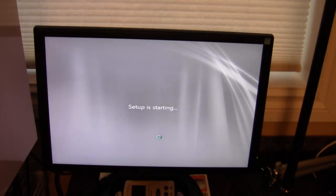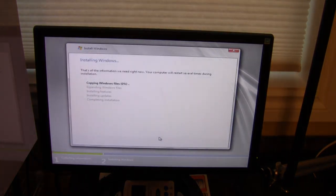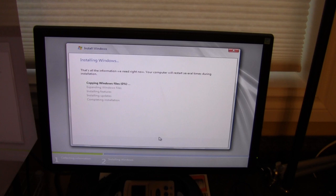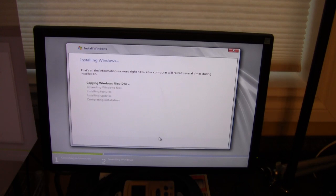So now we've started the installation process. If anybody's ever installed Windows 7, this should be a familiar screen, as it copies all the files and does all of its stuff all the way up to completing the installation.